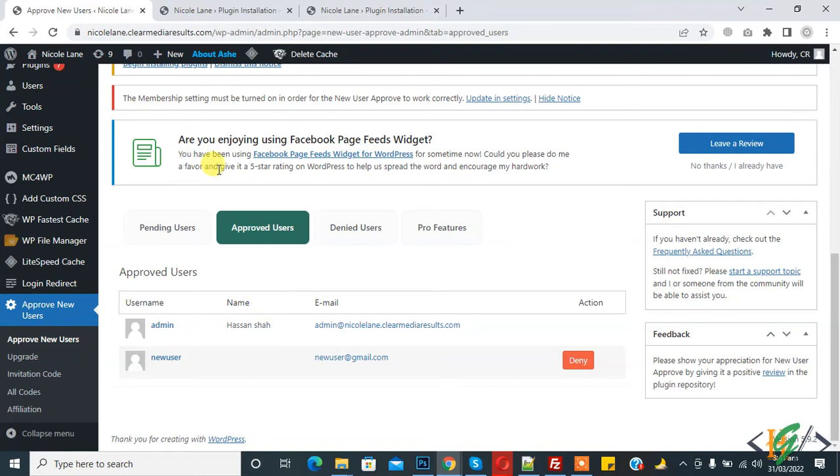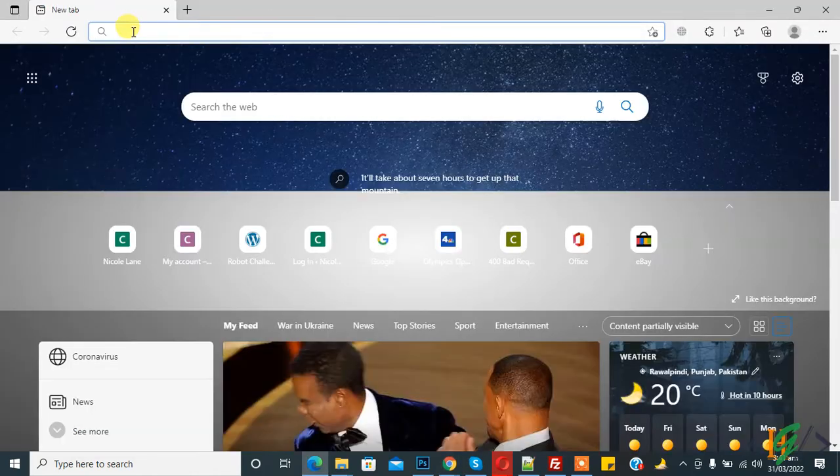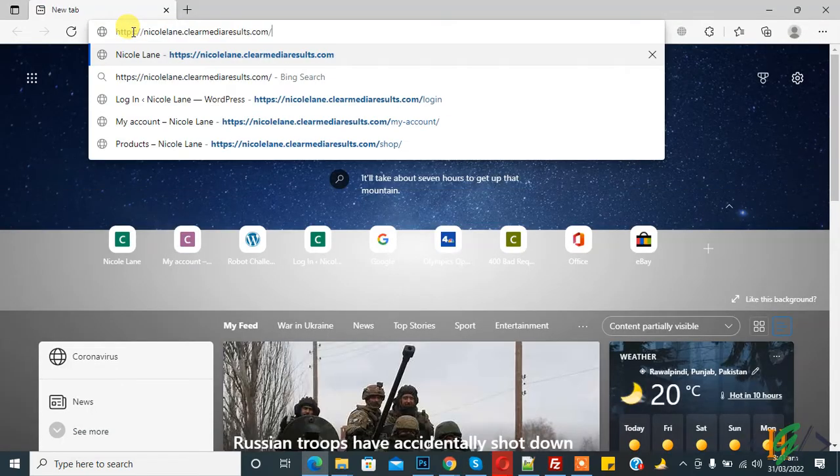Now create a new account to check. Open the website in another tab and copy the link here.